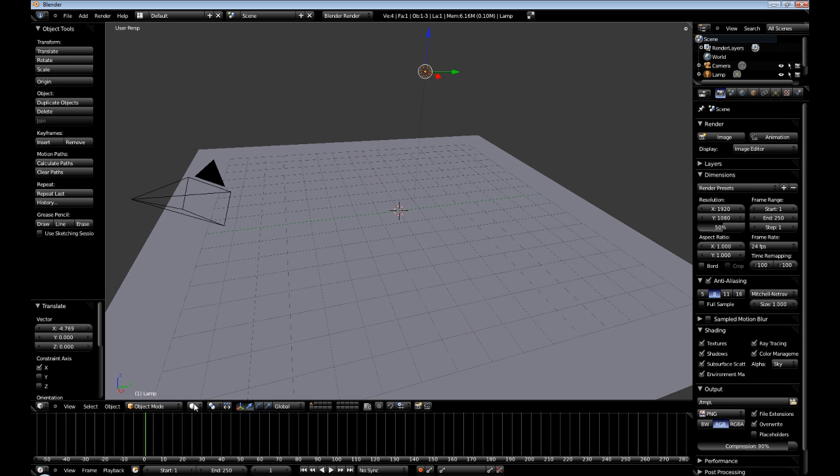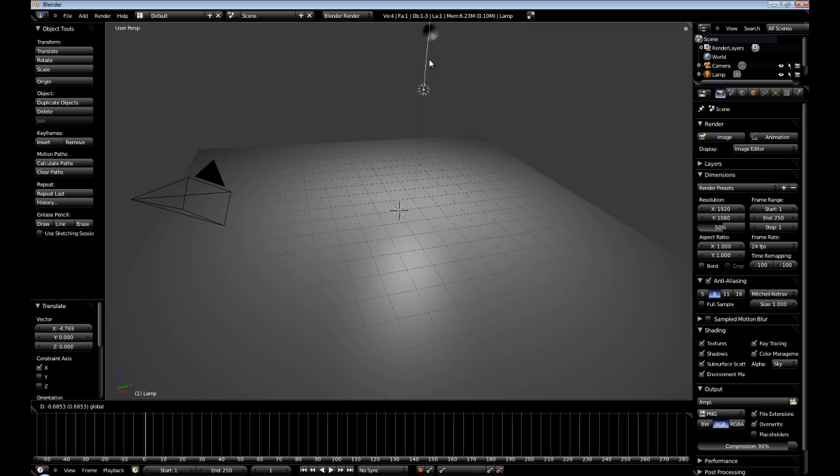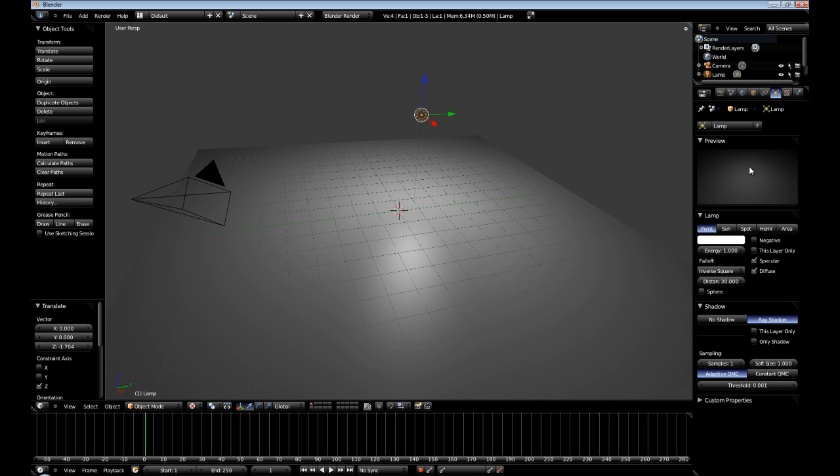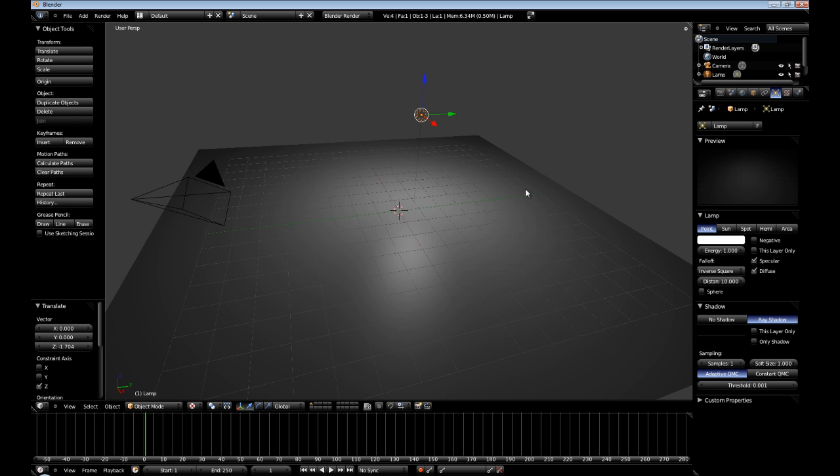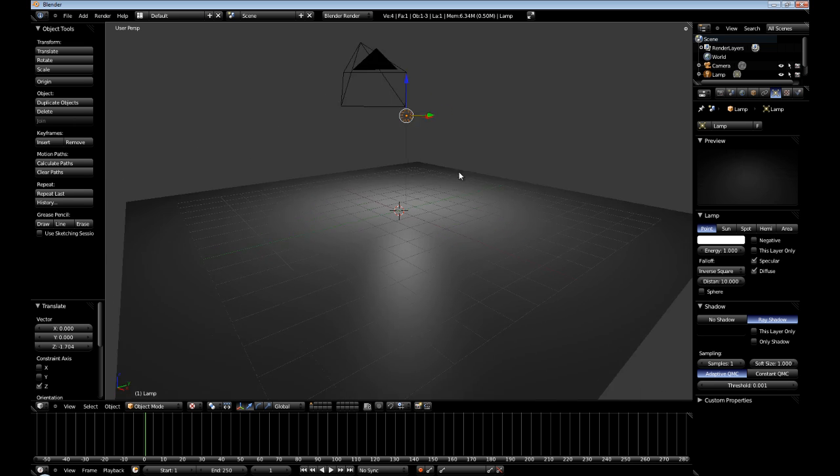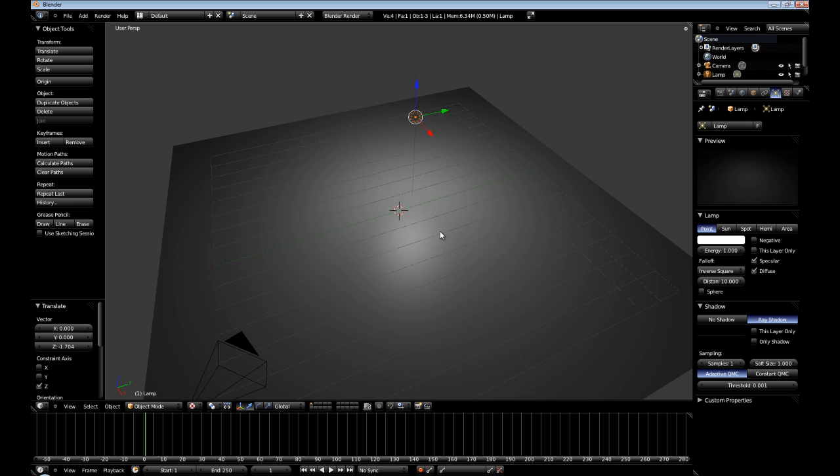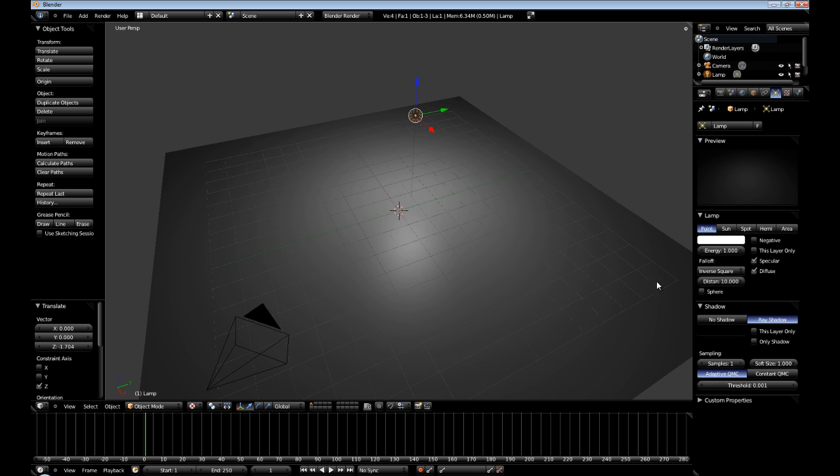I am going to set it to textured, and then we are going to go over to our light settings, and I am going to set the distance to 10. This should make it a little bit darker. This might work better with the spotlight though.